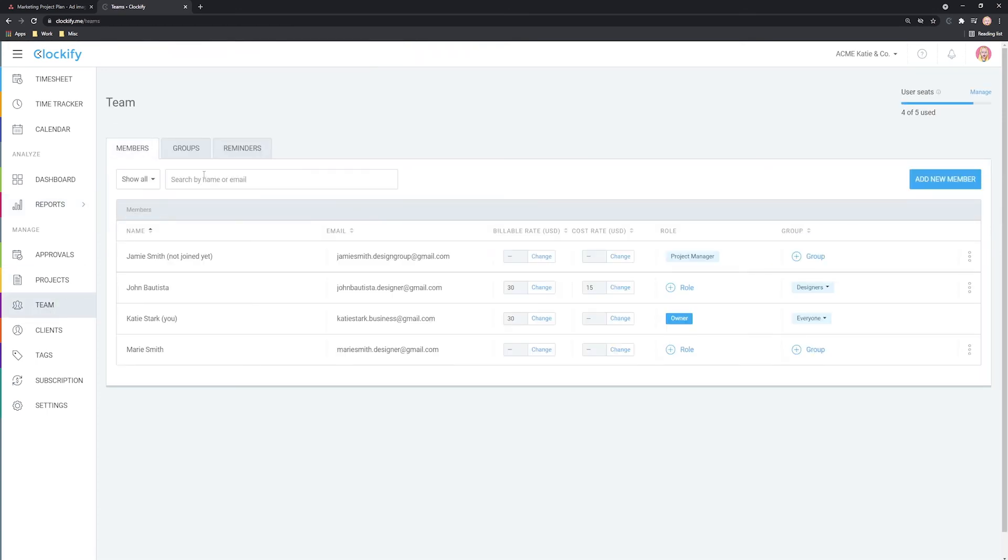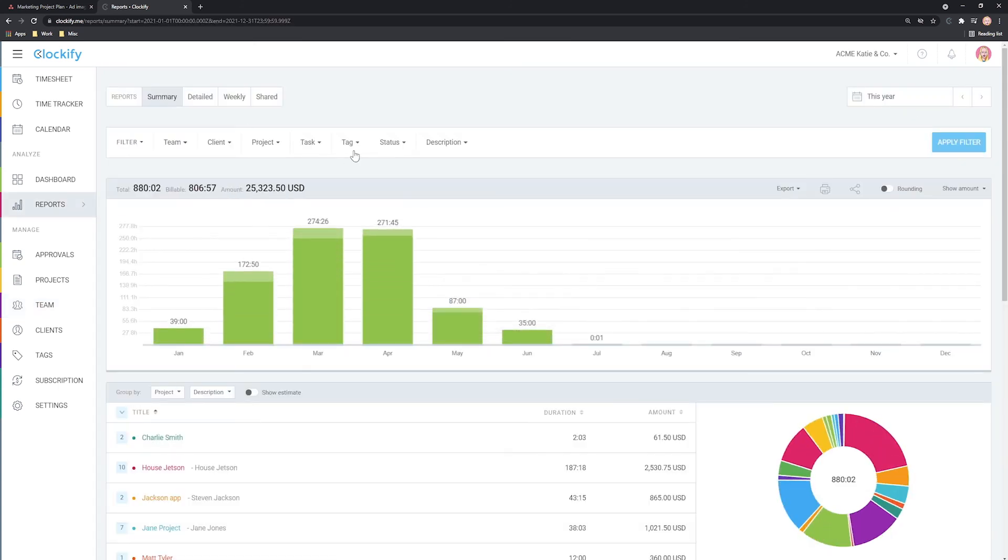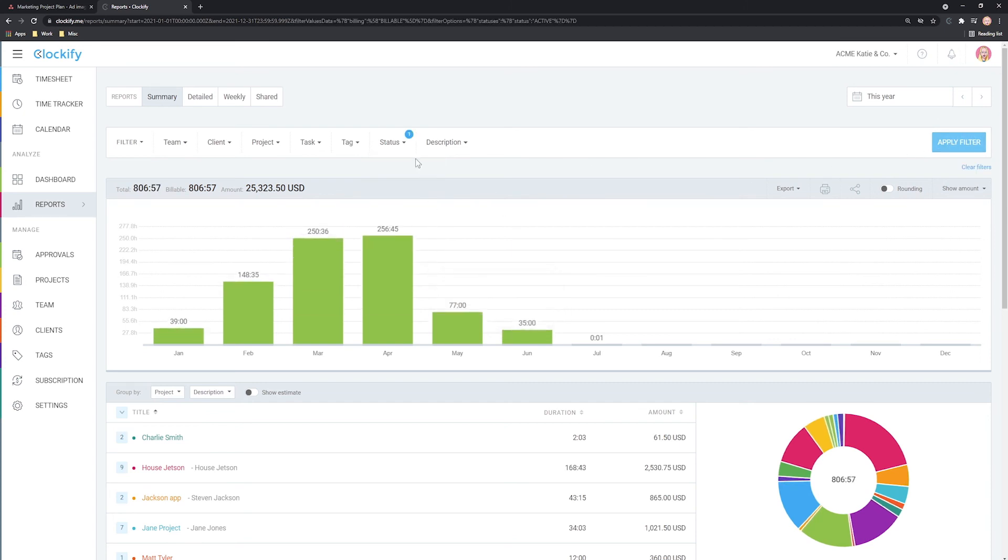If you have a team, you can invite them here by typing their email address so they can start tracking time in your account. You can also set up hourly rates for projects and members and see in reports how much money each project brought or how much time you spend on non-billable activities.